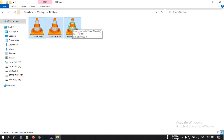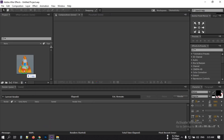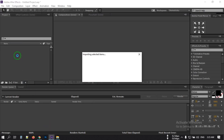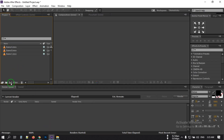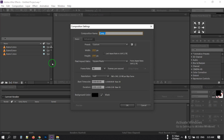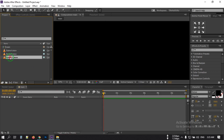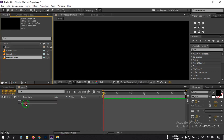Just drag these photos into After Effects and drop them here. Now let's create a new composition. I am going with 'main', 30 frames per second, and 12-second duration, then hit OK. Now drag Scene C to the timeline.